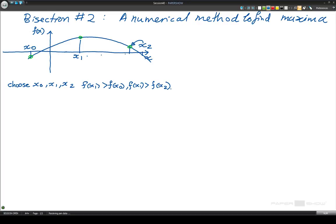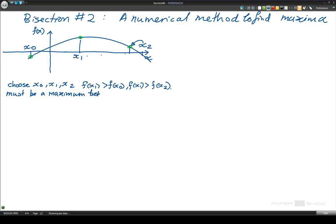So if we have some sort of continuous line for f of x, then if the function has a maximum value in between two lower values — a higher value in between two lower values — then we know there must be a maximum somewhere in between x0 and x2. We know there must be a maximum between f of x0 and f of x2.